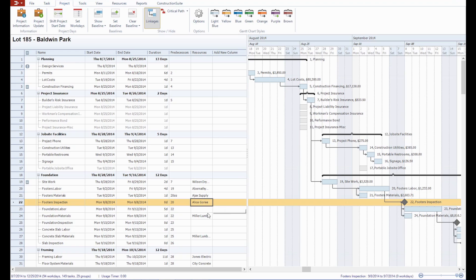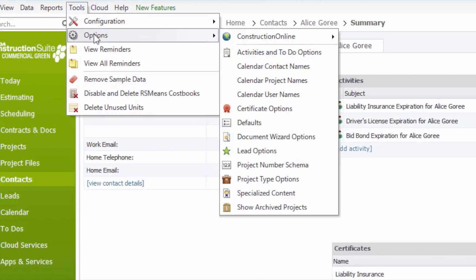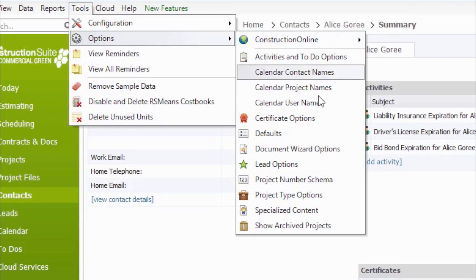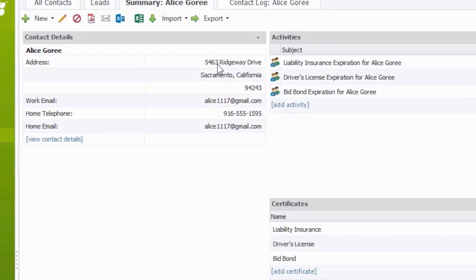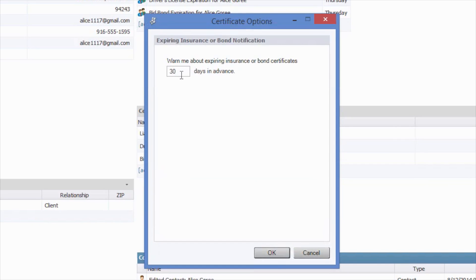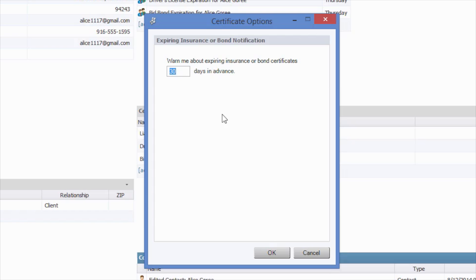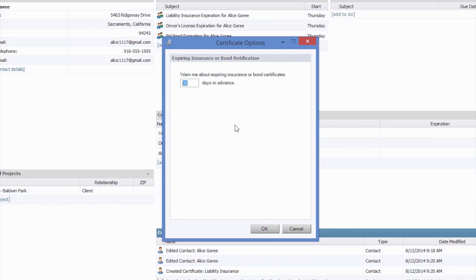Now, you can set the warning period for certificates through the Tools, Options, and Certificate Options menu within Construction Suite. And you can see here that the default is to be warned 30 days in advance of expiring insurance or bond certificates. You can certainly modify this to be whatever period you would like. If you would like it zero days or 60 days or any number in between, you can certainly do whatever number fits your preferences.